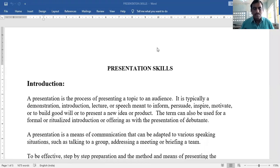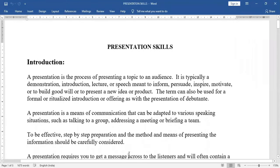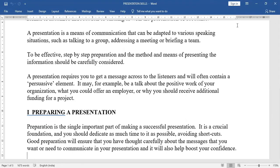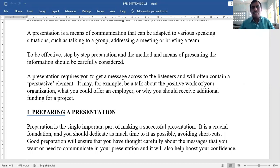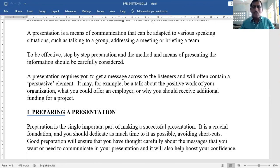To be effective means to make the presentation successful. Step-by-step preparation is essential, and the method and means of presenting the information should be carefully considered. Whatever information you want to speak, you have to select it carefully.